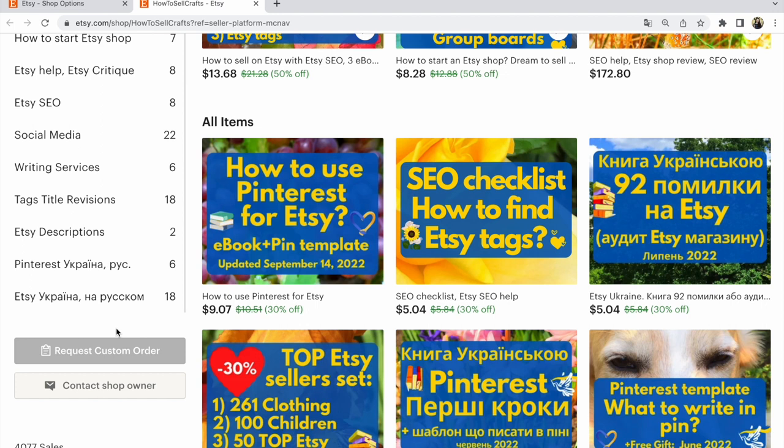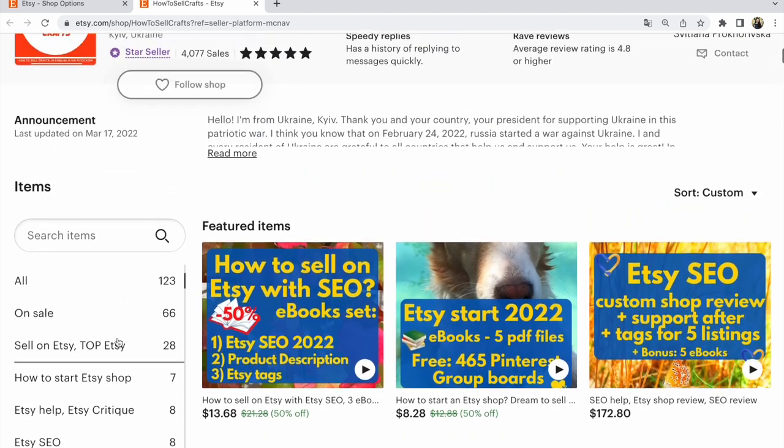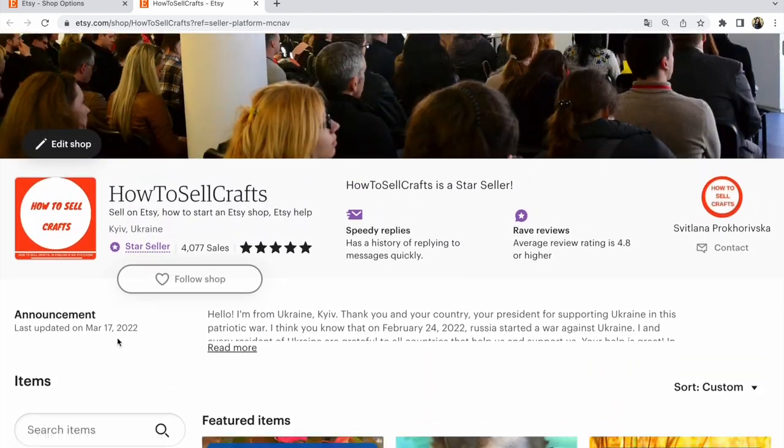This button shows the Etsy search engine that you are ready for a dialogue with customers and that you work much better than others. That's why the Request Custom Order button is so important for search engines on Etsy.